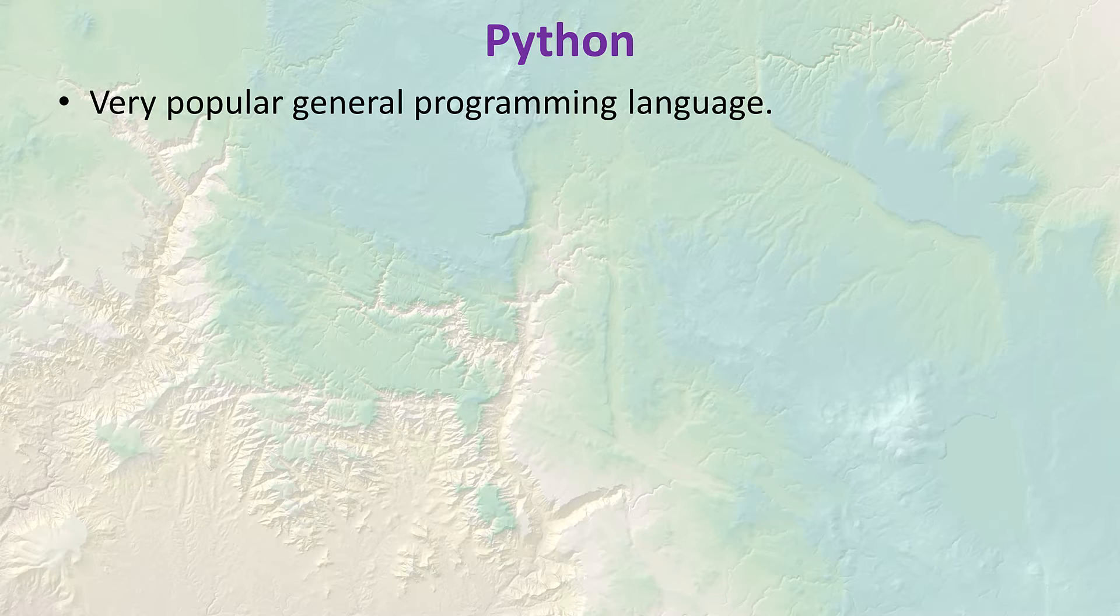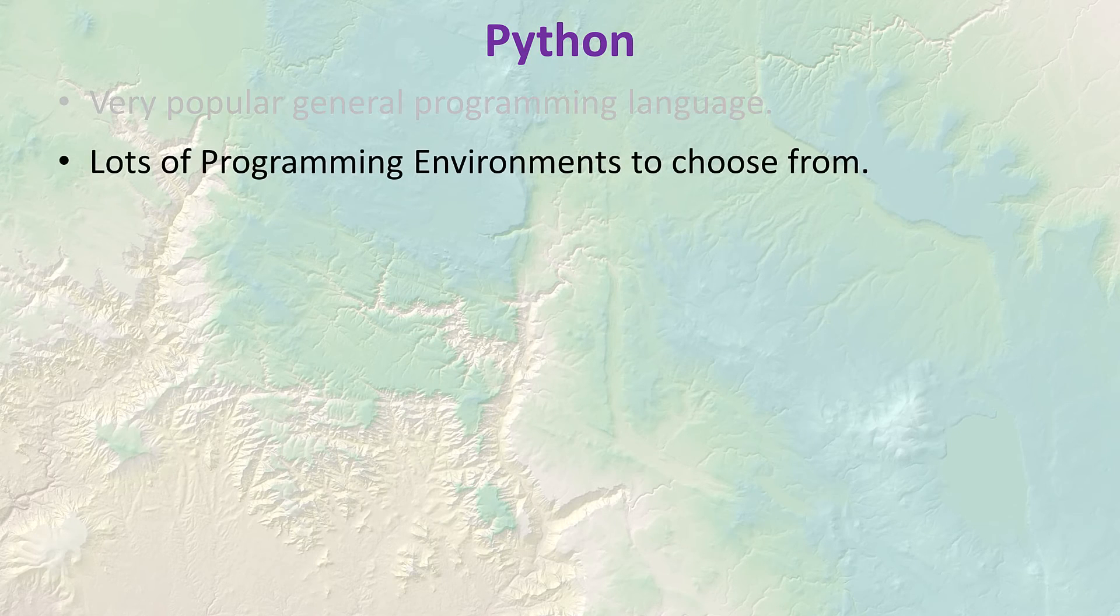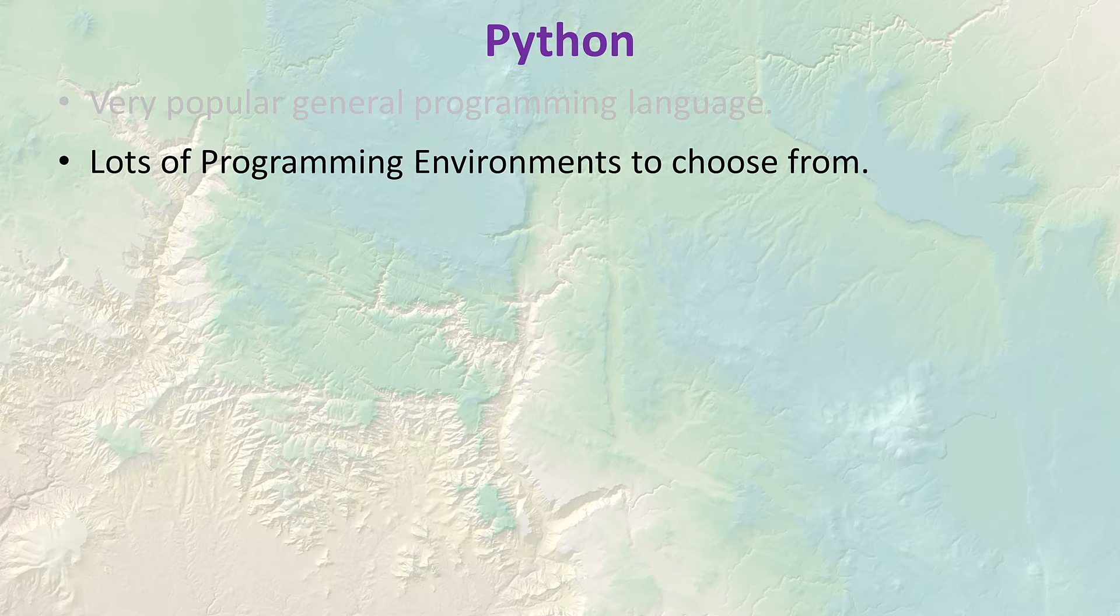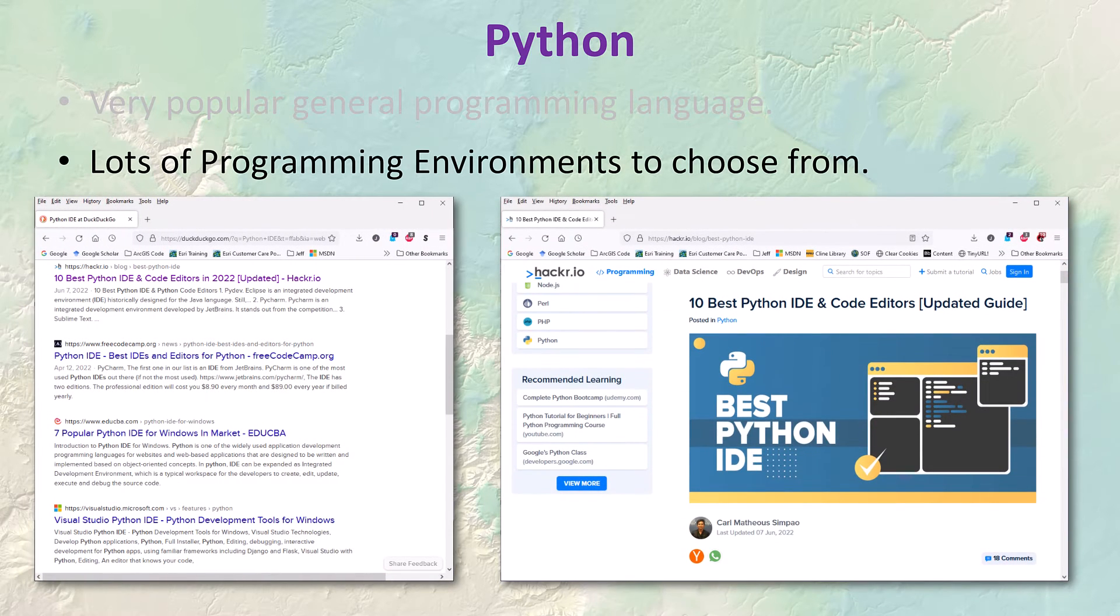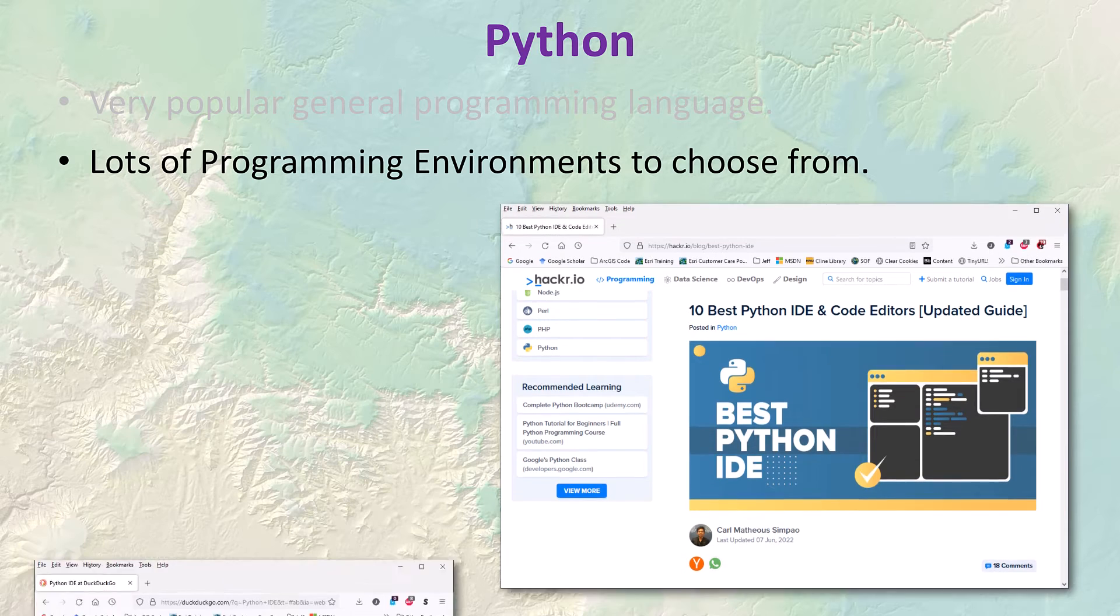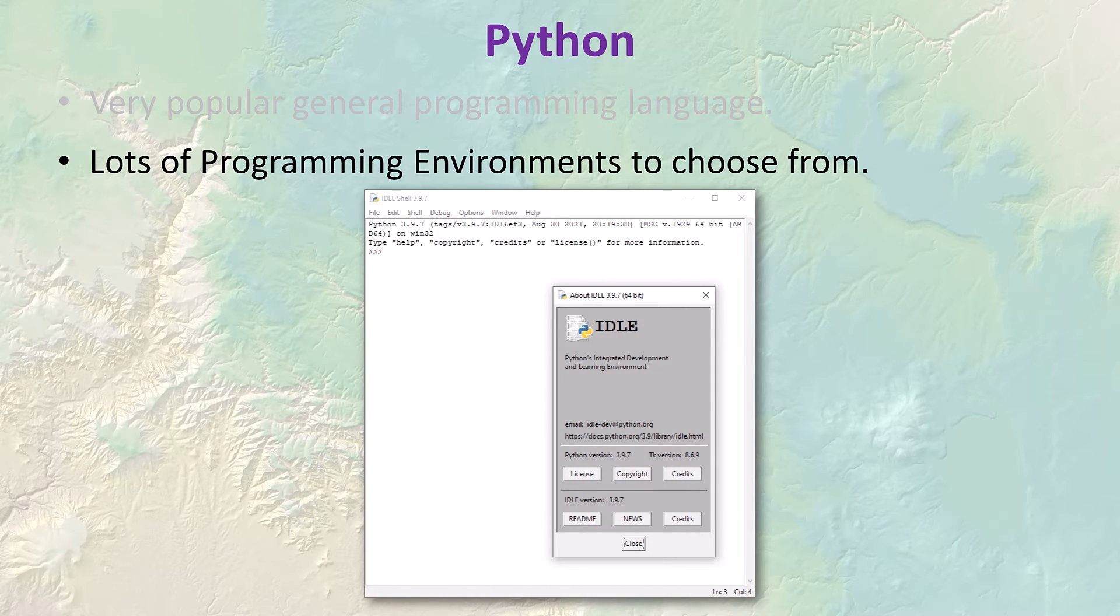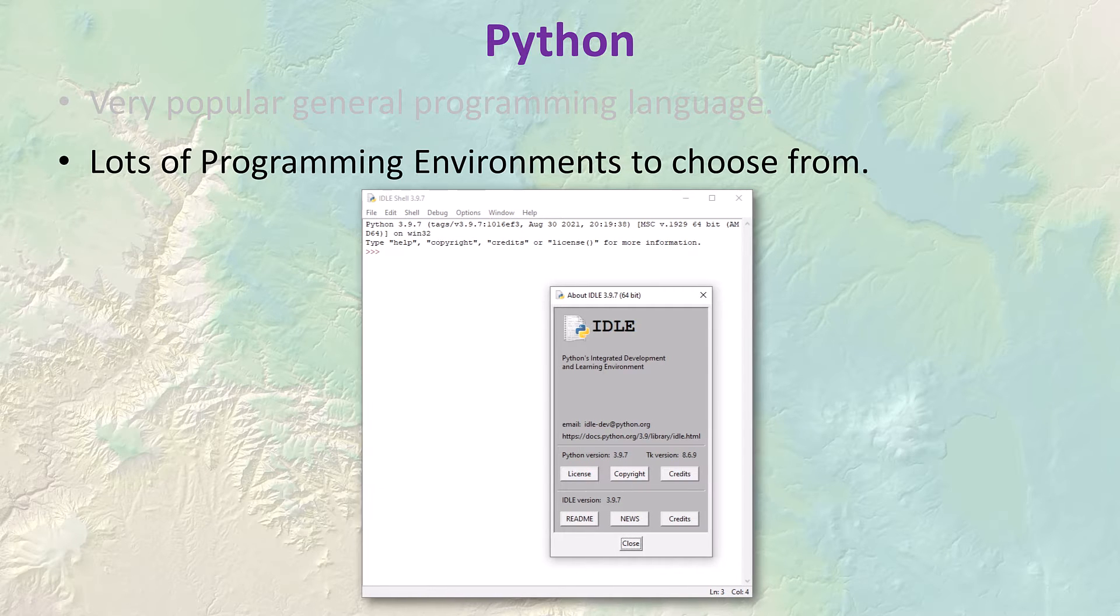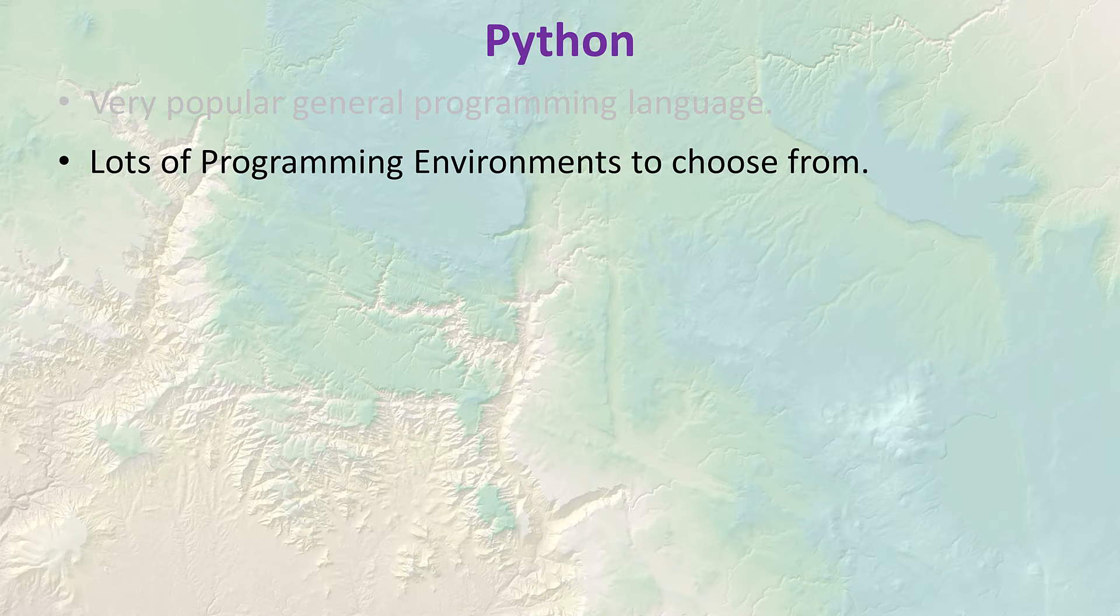Python is a very popular general programming language. It's used all over the place and has been widely used in GIS. One nice thing about Python in general is that there are lots of programming environments you can choose from. These are called integrated development environments or IDEs. If you go to Google and search for Python IDE you'll see there's lots of choices. A lot of people just use the IDE named idle because that's automatically installed with Python when you install ArcGIS on your computer.